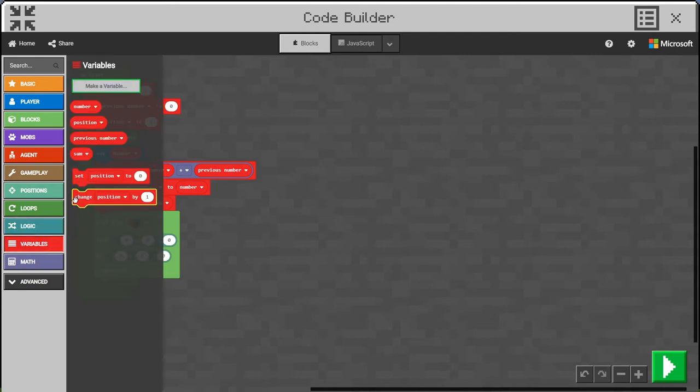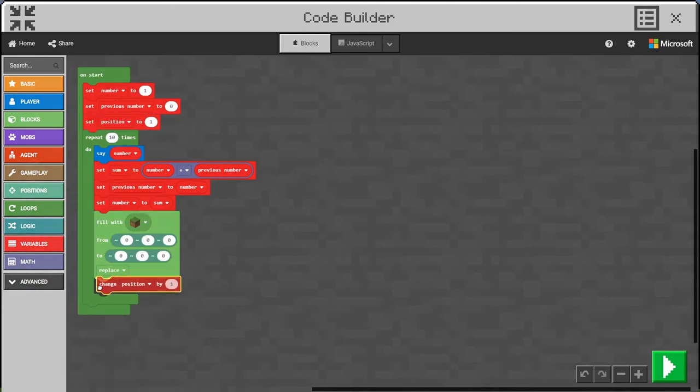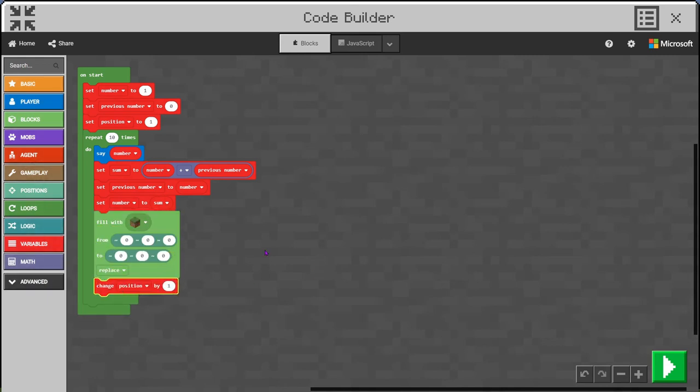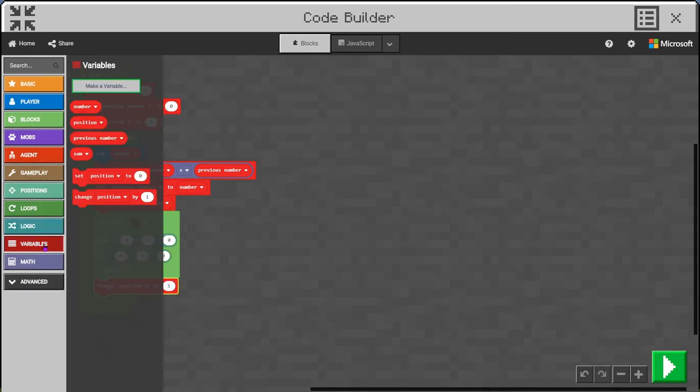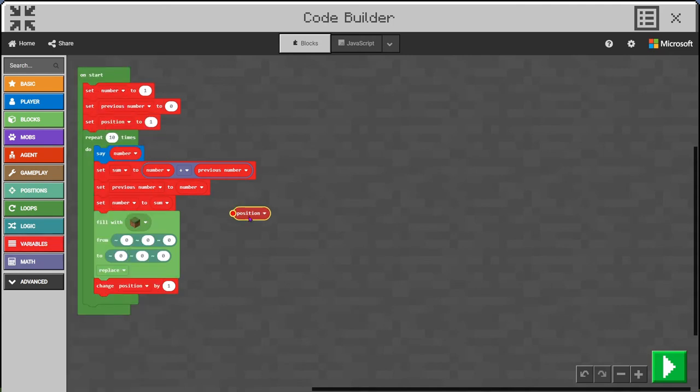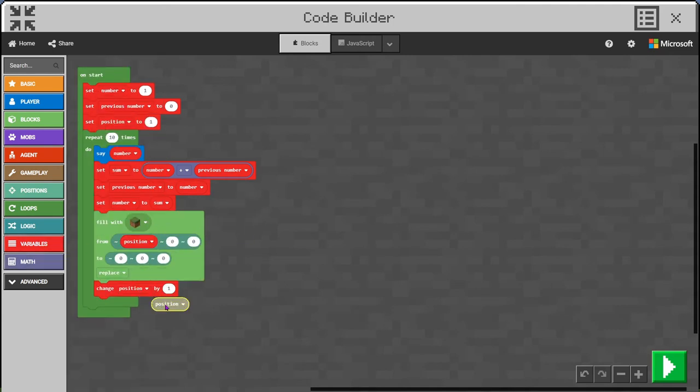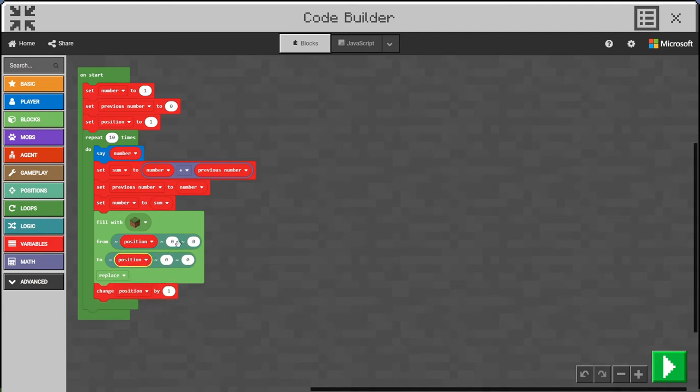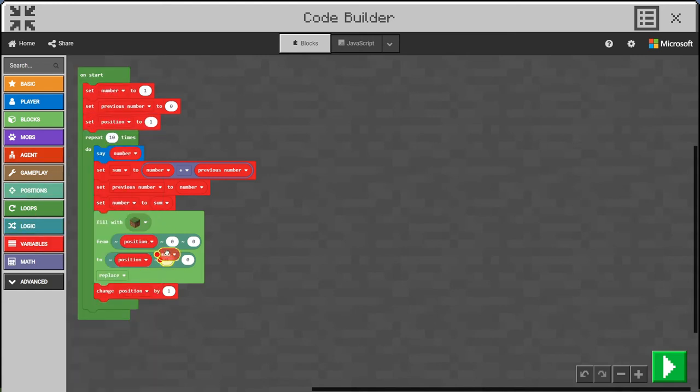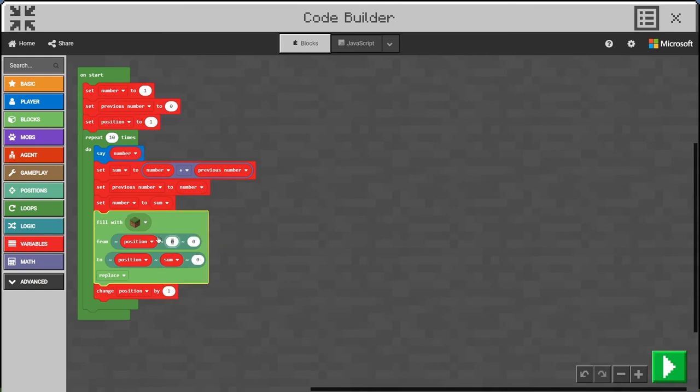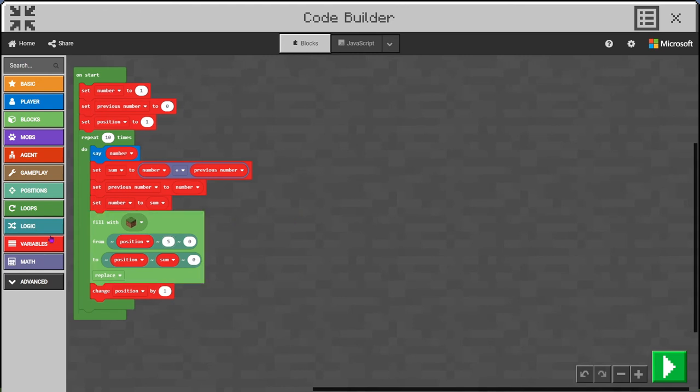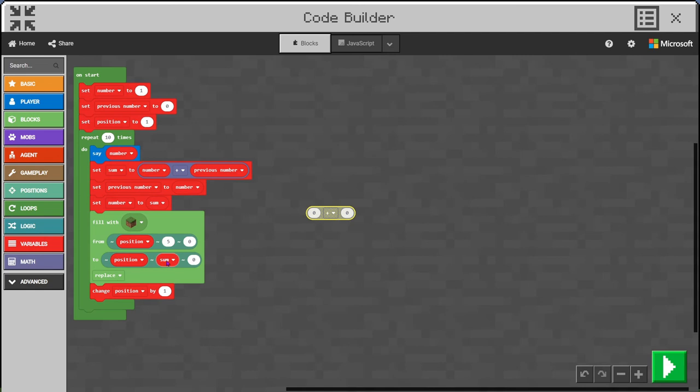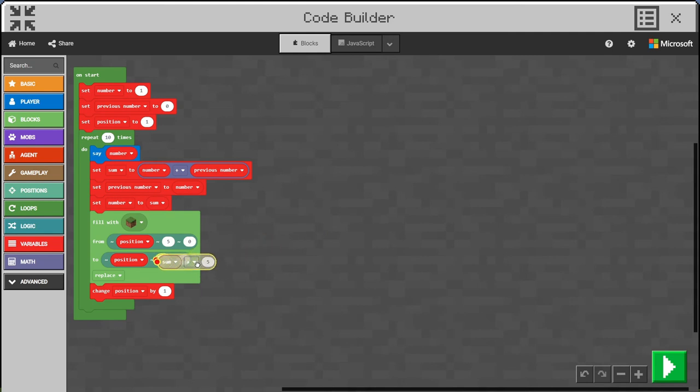Then each time we will change the position by one. We need to put position in that x there. We want the sum to be the height. That'll go from zero, but actually the ground is at four, so let's say five. Then let's do a little math here as well: sum plus five is where we're going to build it up to.